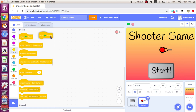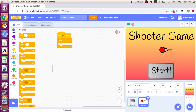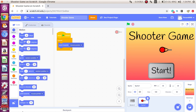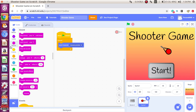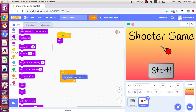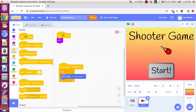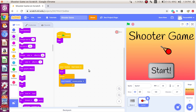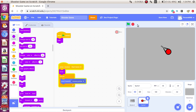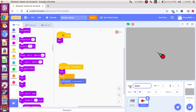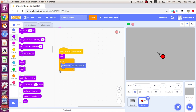Now say: when the green flag is clicked — forever — point towards mouse pointer. So it just points in the direction of the mouse pointer. But at the same time, when the green flag is clicked, you have to hide. And when I receive 'Start Game', then you have to show. Now it just hides and shows. I think the hunter is a bit big, so let me change it to 75. Also, this sprite is called 'Shooter' or 'Hunter'.